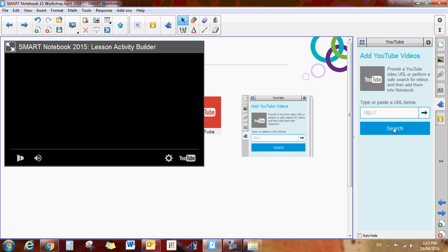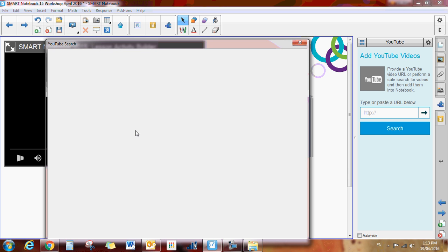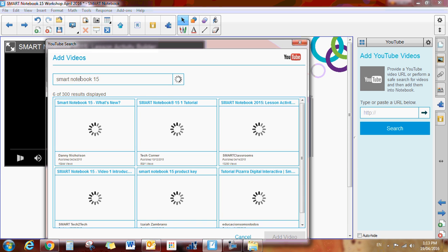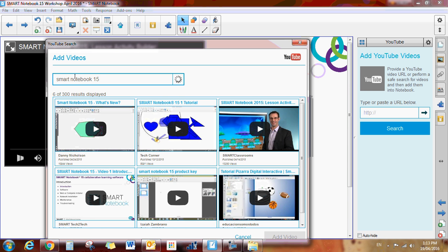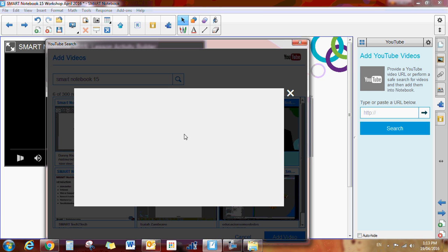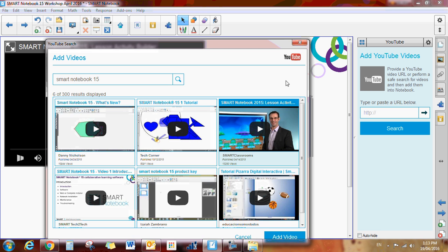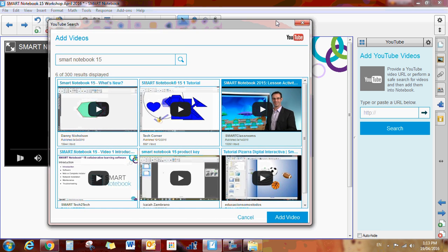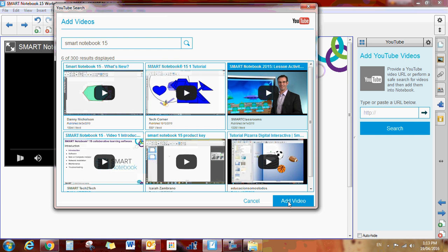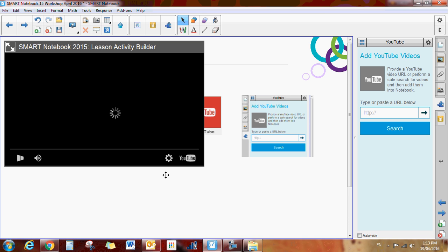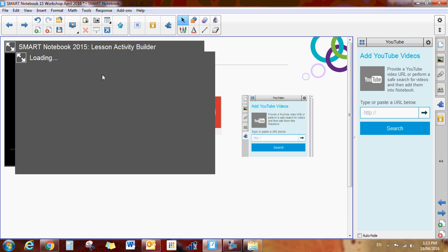The other option you have is by clicking the search, you can search for videos right here. So I previously had typed in Smart Notebook 15. Here are some new options, and I could insert one of those videos, I could play it, and I could add that video to my document as well. So now I have two documents there.